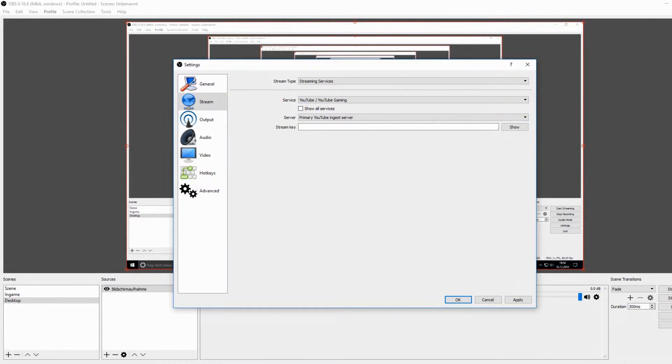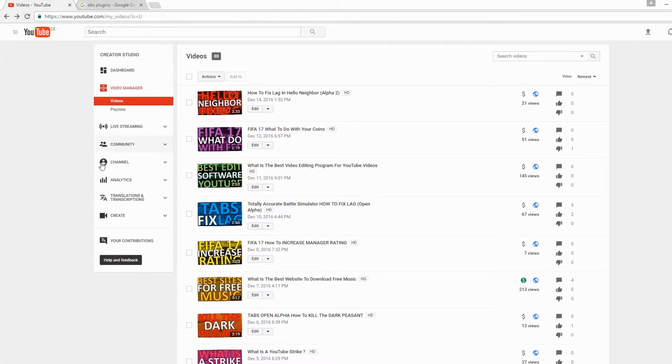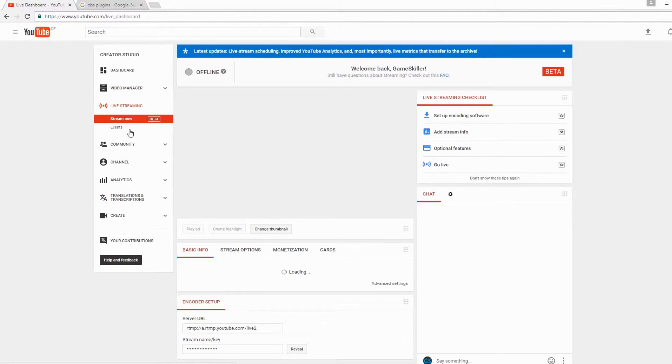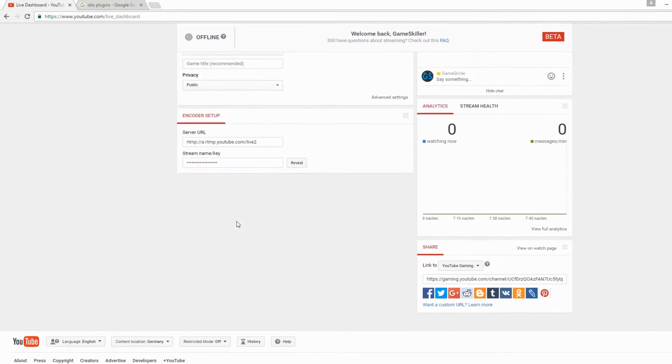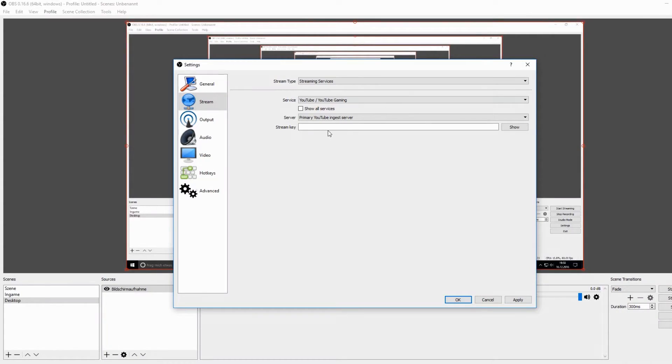I show you where you can find this key. Go to your video manager on YouTube, then to live streaming, and then scroll down until you find your key. Copy this and paste this key into the OBS settings.